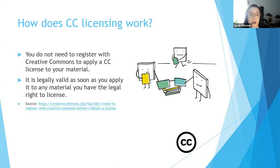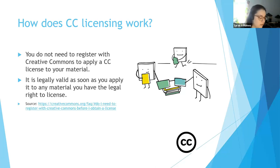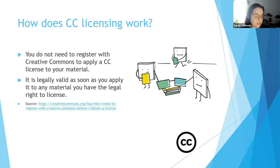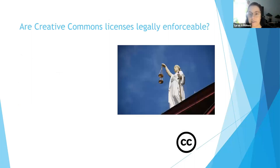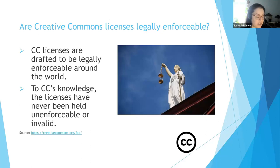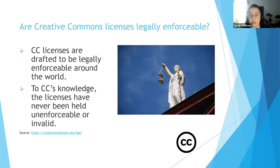You do not need to register with Creative Commons to apply a license to your material — it's legally valid as soon as you apply it, and the material has to be something you have the right to license. The Creative Commons organization does not have any special knowledge of who uses the licenses or for what purpose, has no way to contact the creators, has no authority to grant permission on their behalf, and does not manage any of the rights. Are these licenses legally enforceable? Yes — the licenses have gone to court a number of times and, to Creative Commons' knowledge, have always been upheld. They're drafted to be legally enforceable around the world.